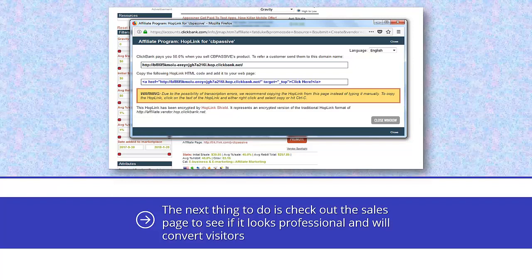You will need a special link to do this, and this is easily obtained by clicking on the promote button. You will then be asked to enter your nickname, and then this screen will appear. All you need to do is copy the link, and then you can use it to promote the product. ClickBank is an excellent company that always pays their affiliates on time, and signing up to be an affiliate is very easy.